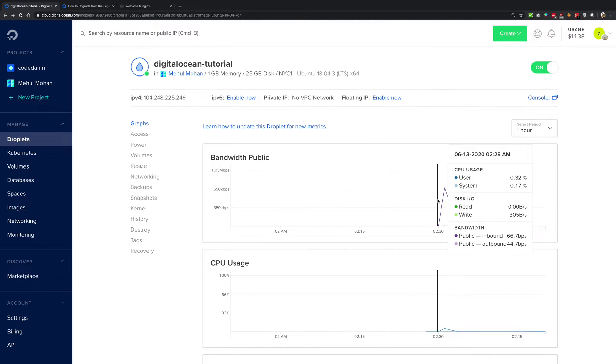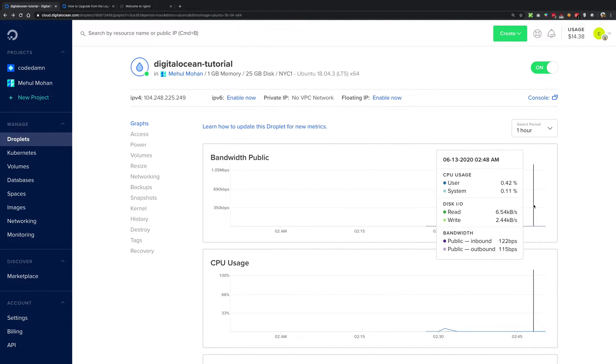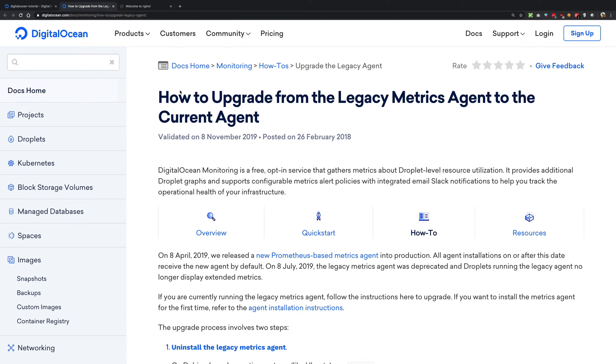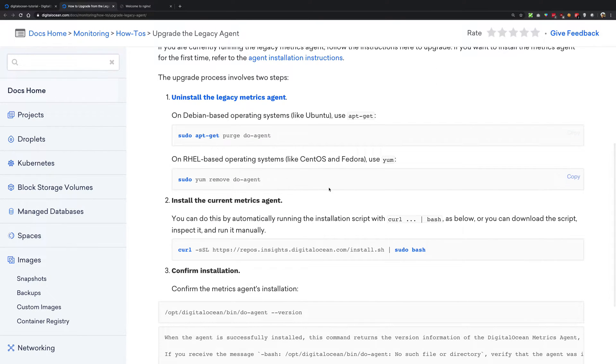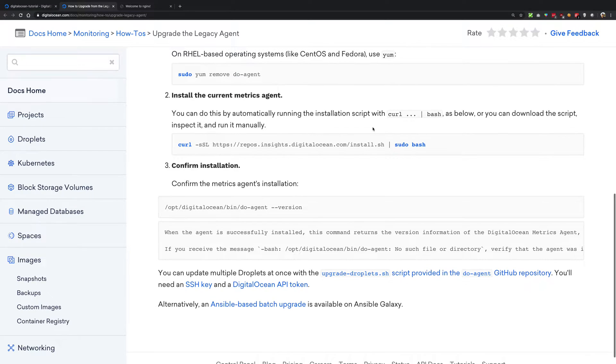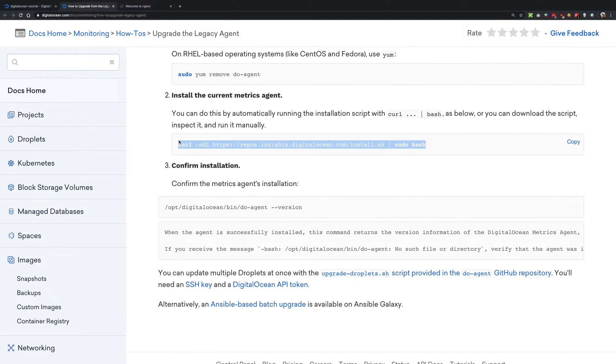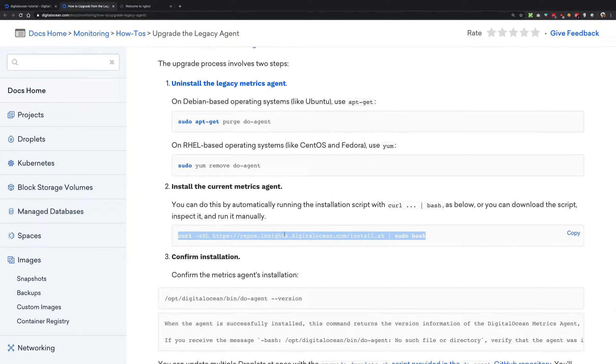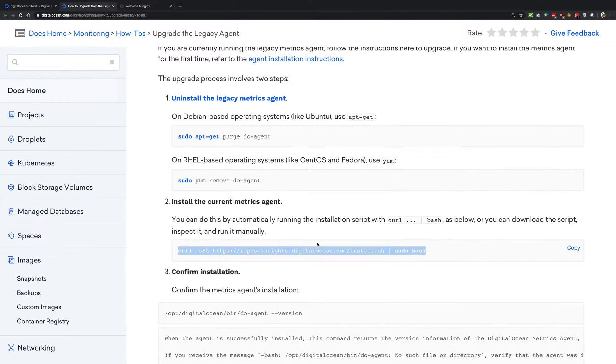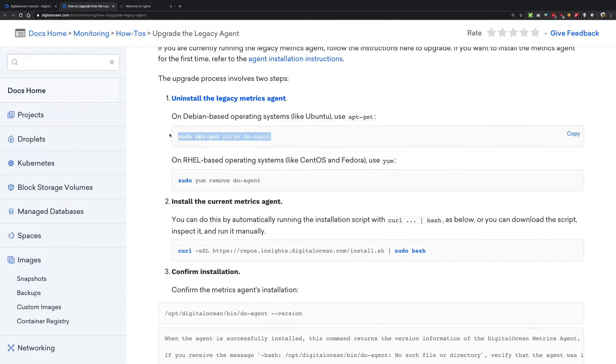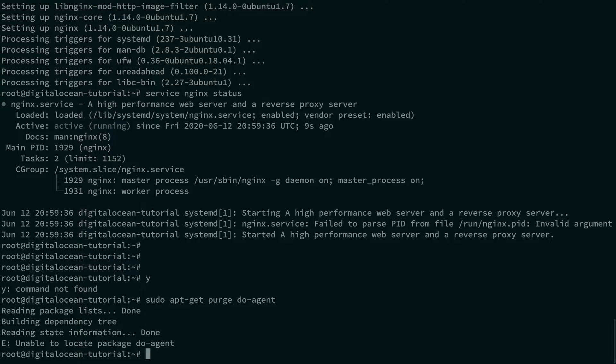Using this link you see what you have to do is just run this script, this little script right here. You can go ahead and watch the script first as well if you want, but it just says that you want to uninstall the legacy metrics agent as well. So let's just go ahead and run that first of all.